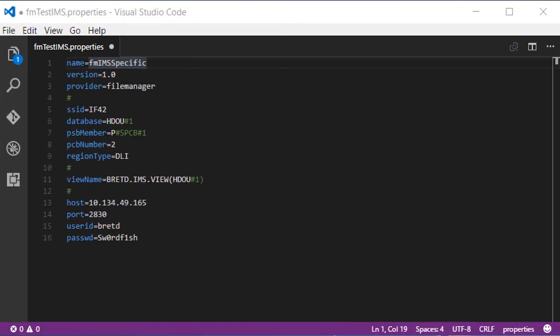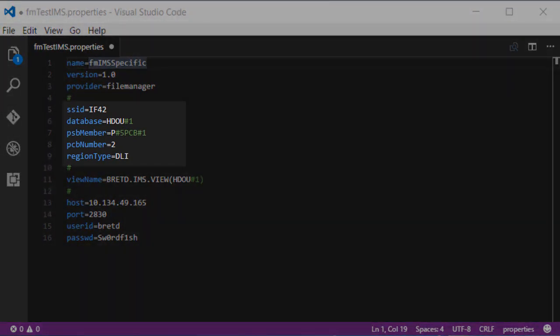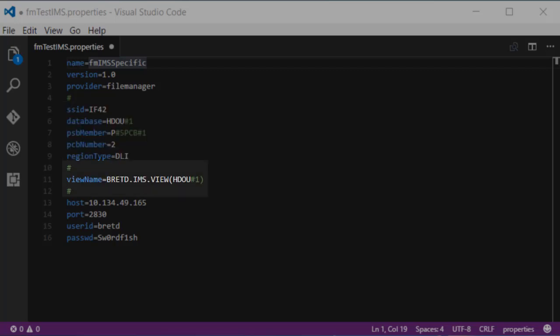The properties file for IMS provides the resource information including the IMS subsystem ID, the database name, PSB member and PCB information if necessary, and the region type.